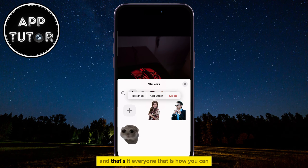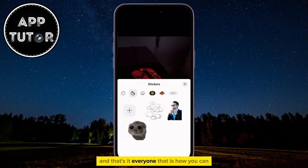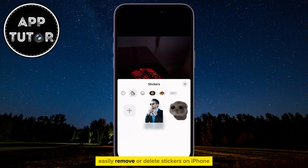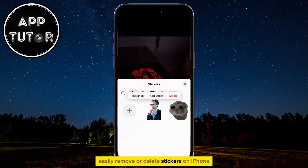And that's it, everyone! That is how you can easily remove or delete stickers on iPhone. Thank you so much for watching this video, and I will see you soon.